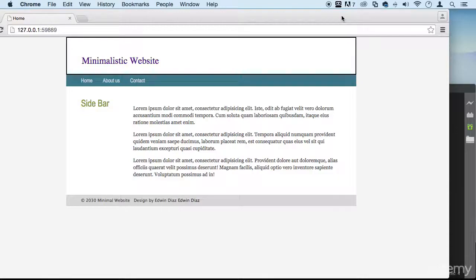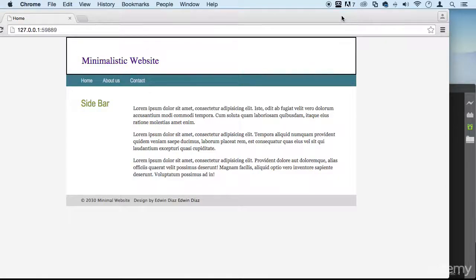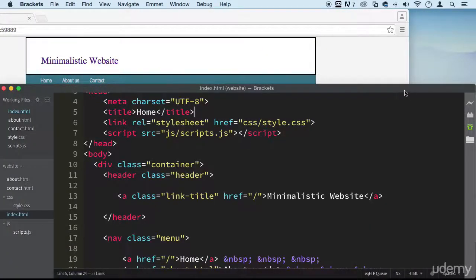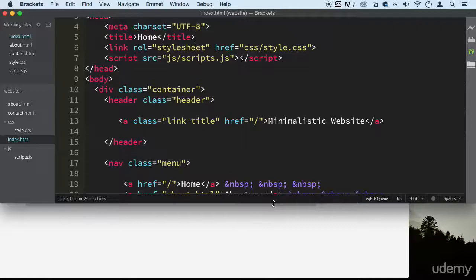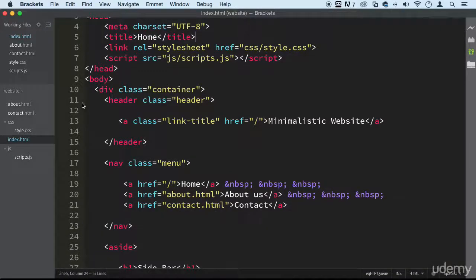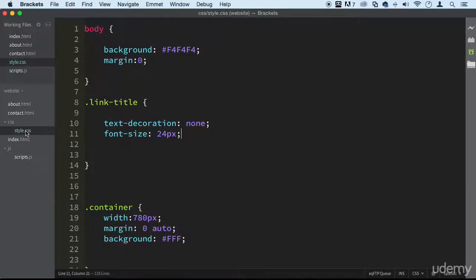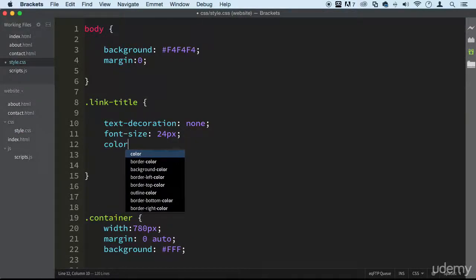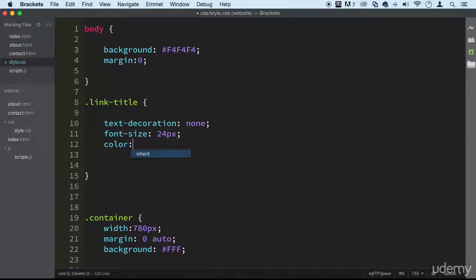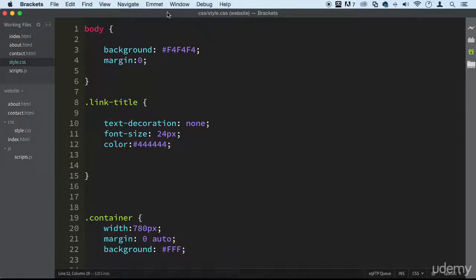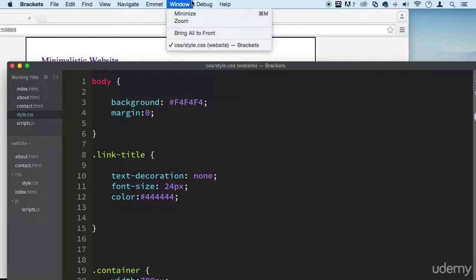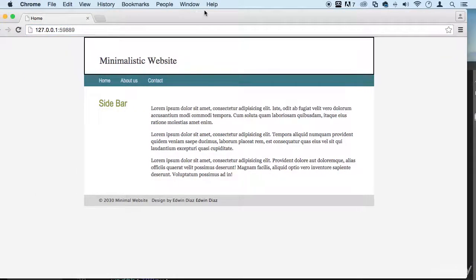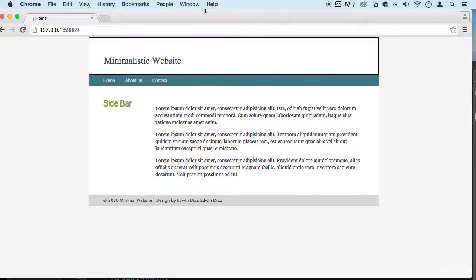So we might want to change the color also as well that link to something more neutral. So let's go to styles real quick and let's just change that to I don't know, what about 444. For now. There we go. Perfect.